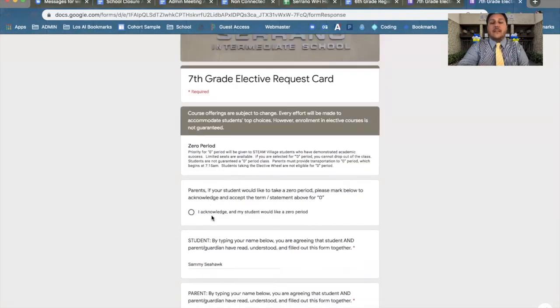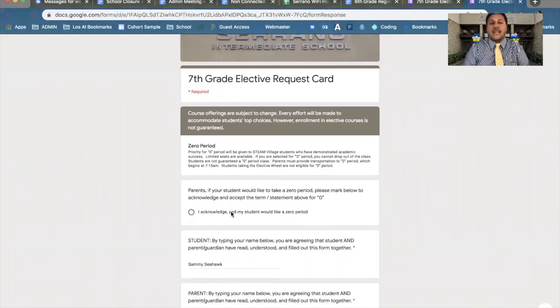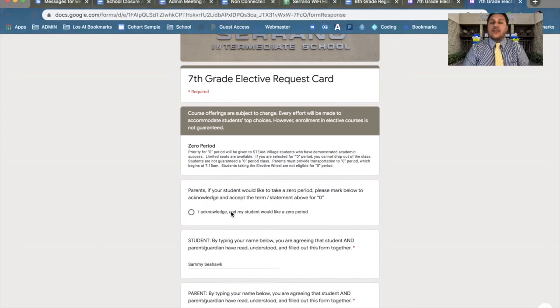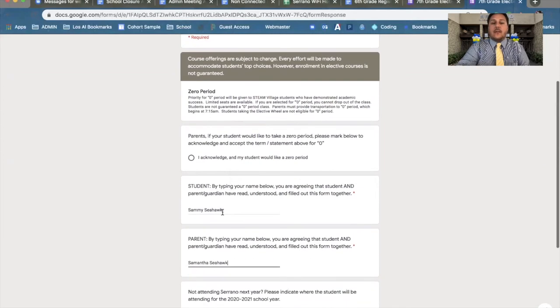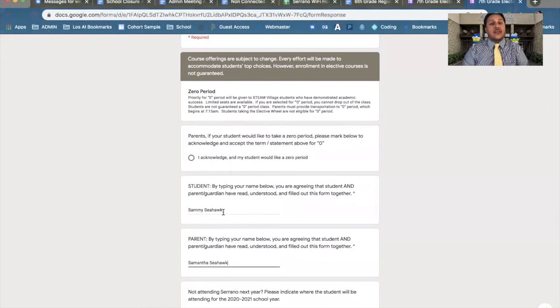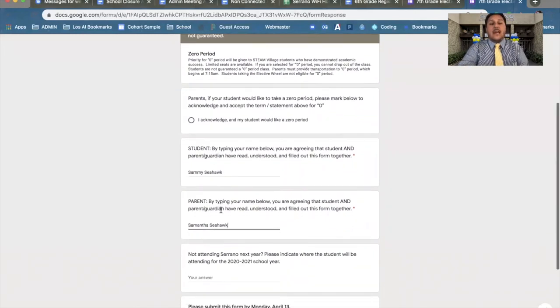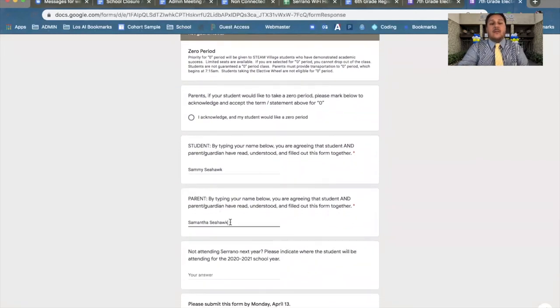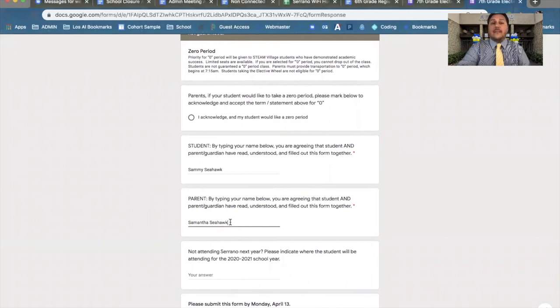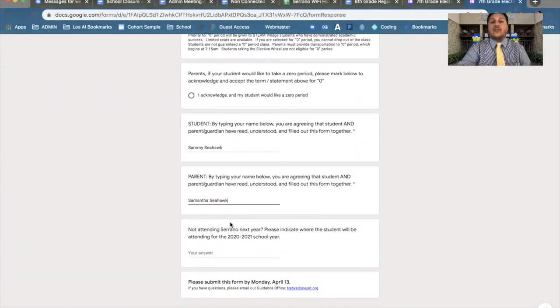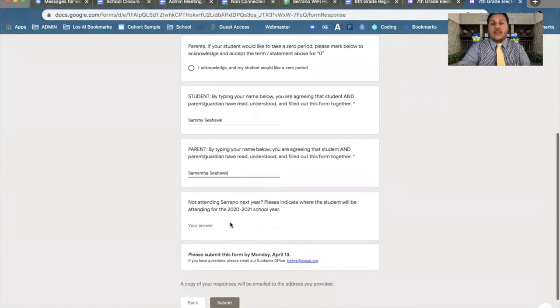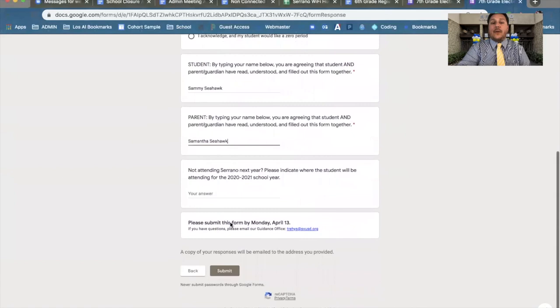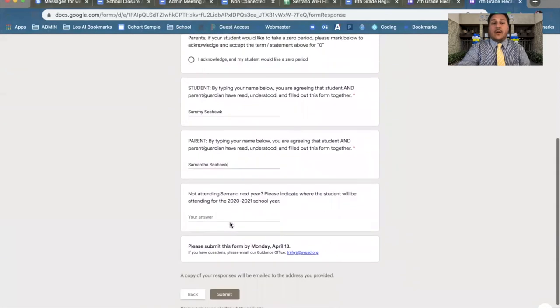It is very important that you guys click this button if you're intending on taking a zero period. As Mr. Young mentioned earlier, it will be available to some students. Your name. This is an online signature. Make sure you sign your name here completely. And right below you, I need you guys to make sure that your parents acknowledge this form by putting their name as well.